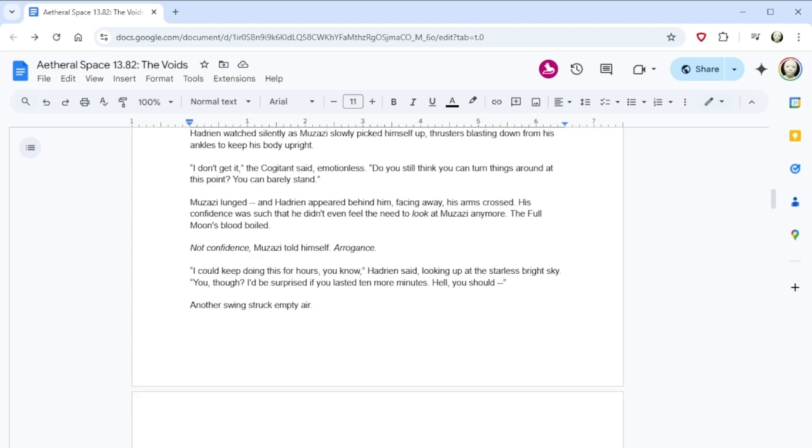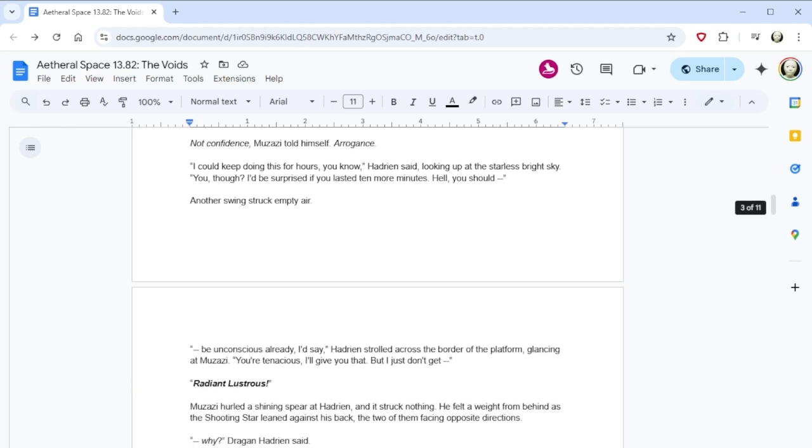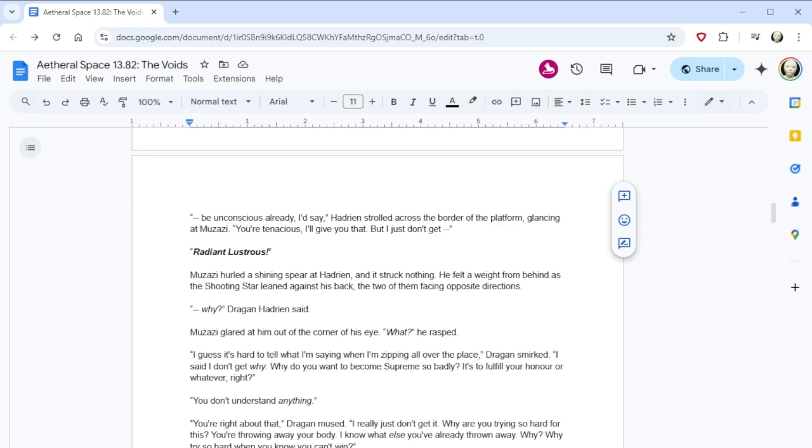Hadrian watched silently as Muzazi slowly picked himself up, thrusters blasting down from his ankles to keep his body upright. I don't get it, the Kajitin said, emotionless. Do you still think you can turn things around at this point? You can barely stand. Muzazi lunged, and Hadrian appeared behind him, facing away, his arms crossed. His confidence was such that he didn't even feel the need to look at Muzazi anymore. The full moon's blood boiled. Not confidence, Muzazi told himself. Arrogance. I could keep doing this for hours, you know, Hadrian said, looking up at the starless bright sky. You, though? I'd be surprised if you lasted ten more minutes. Hell, you should be unconscious already, I'd say. Another swing struck empty air.